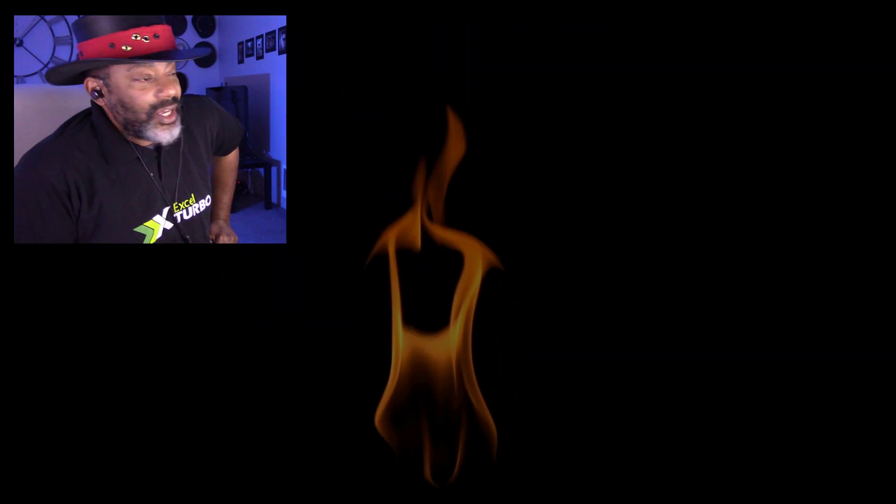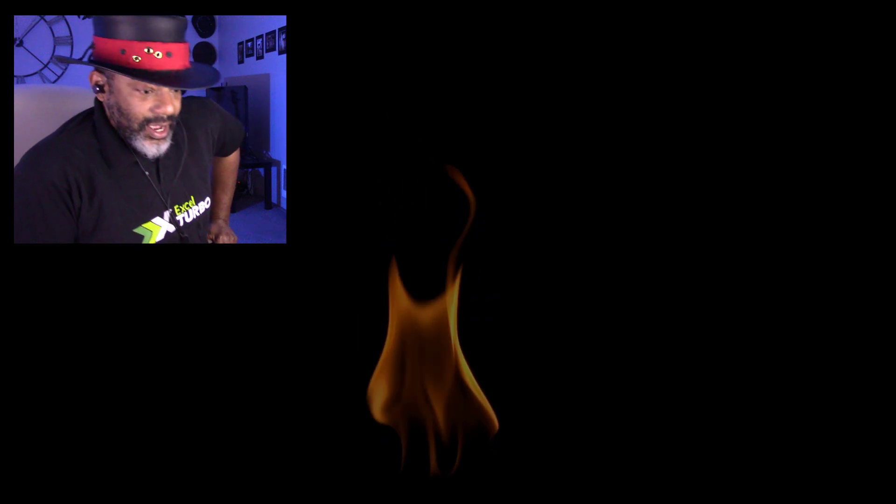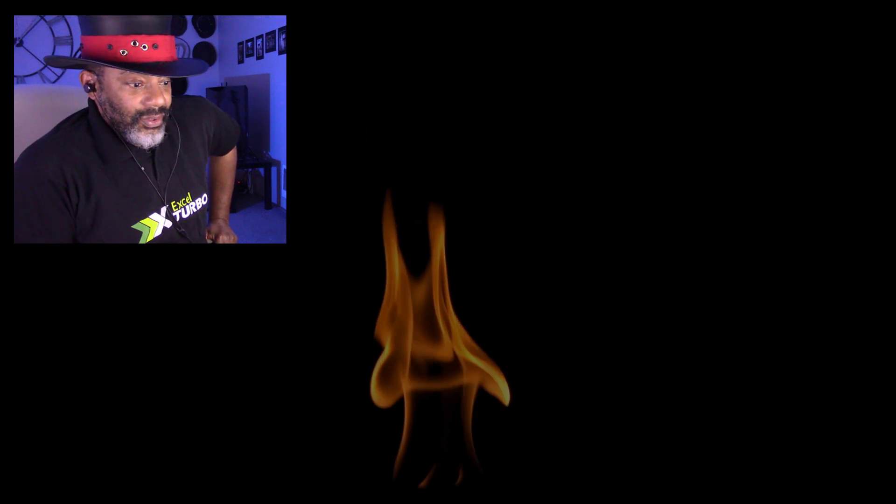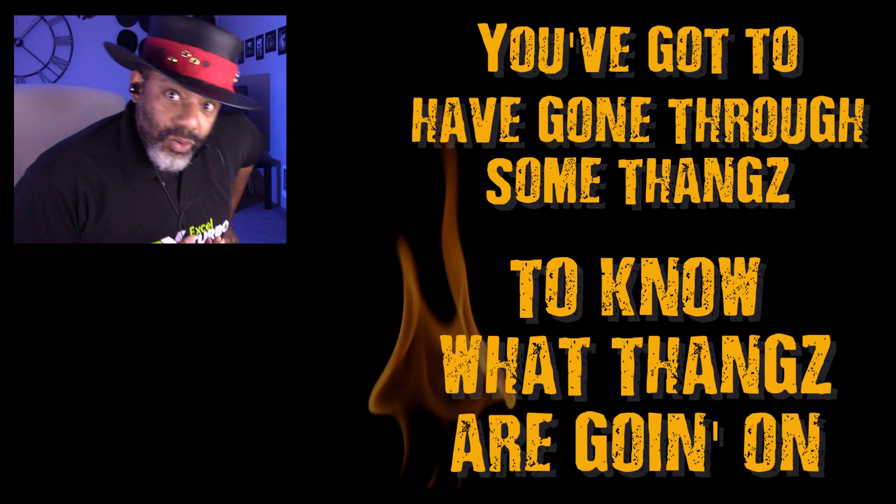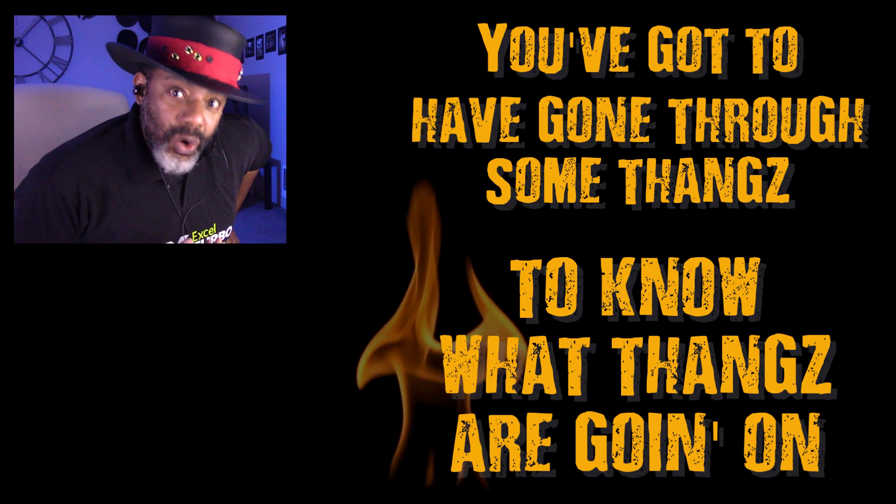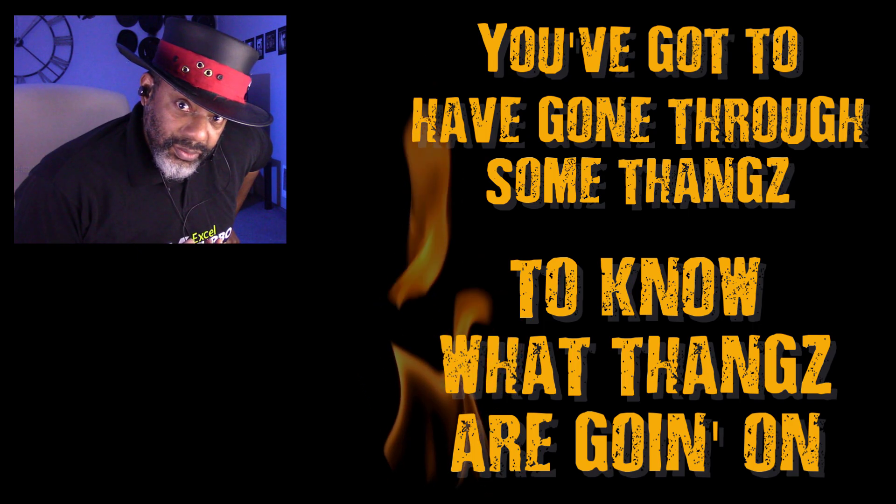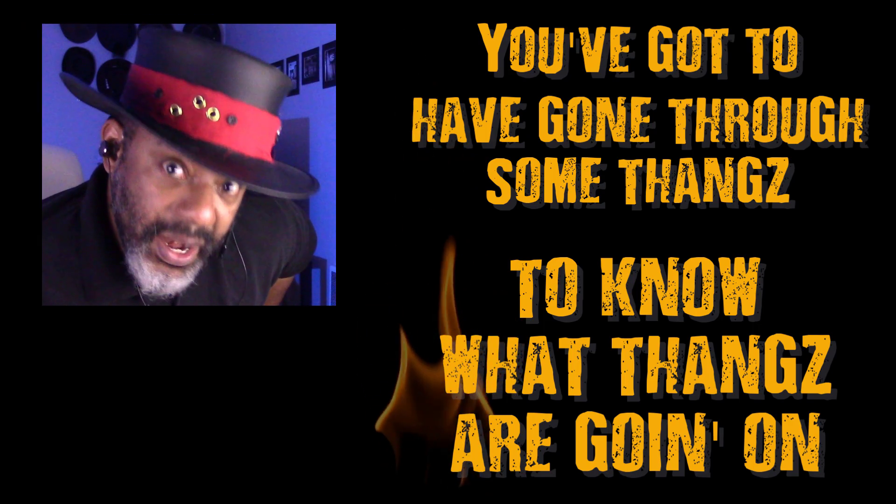Remember, you got to see a lot of things over a lot of time. You got to have gone through some things to know what things are going on. Remember that.